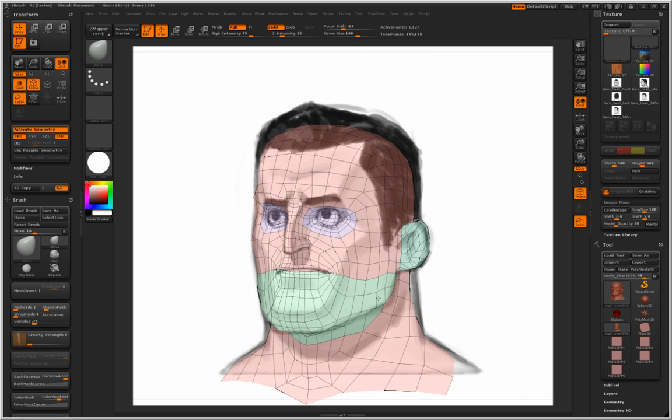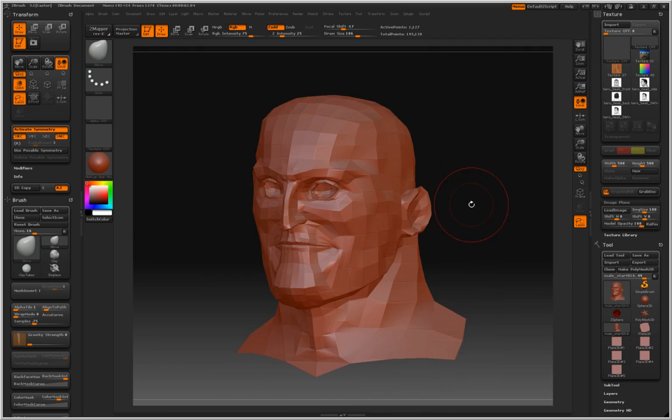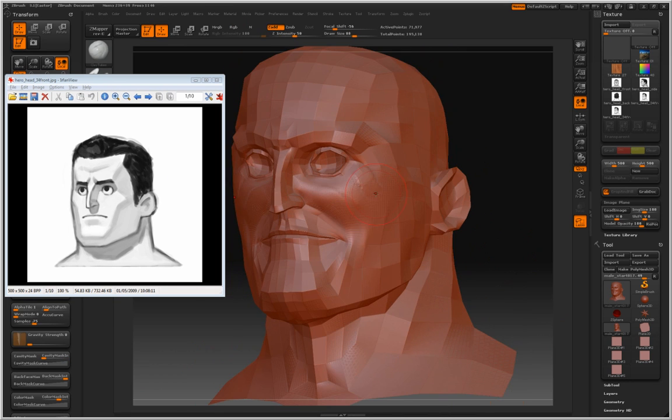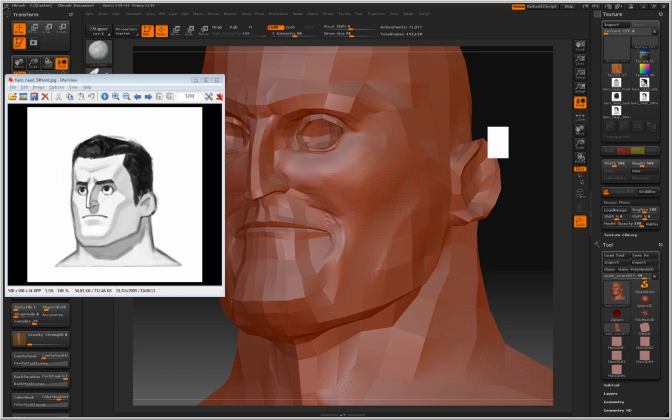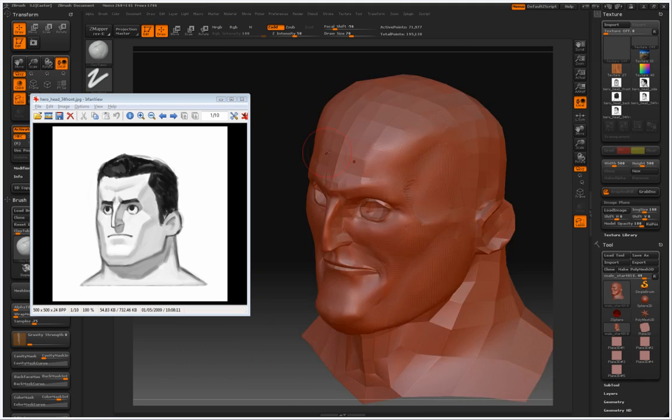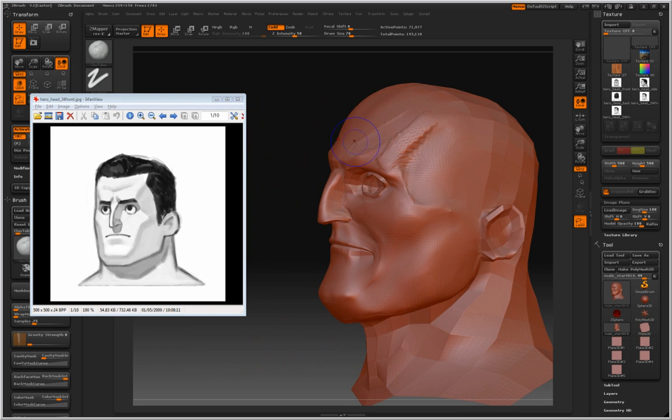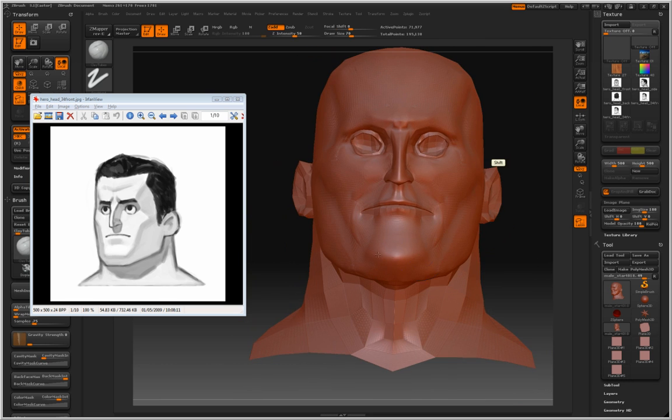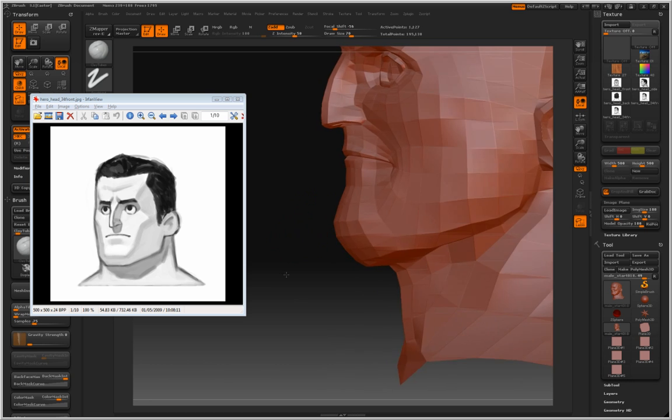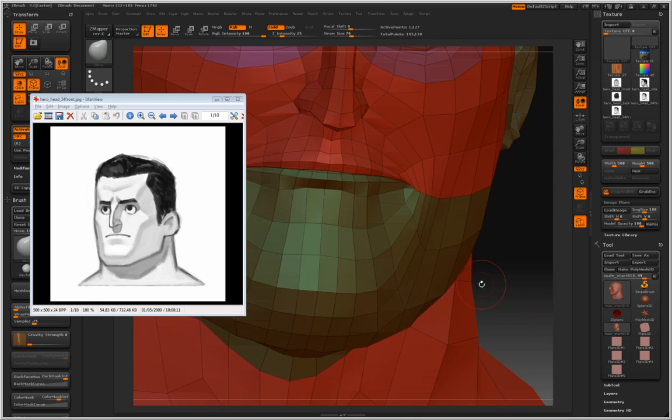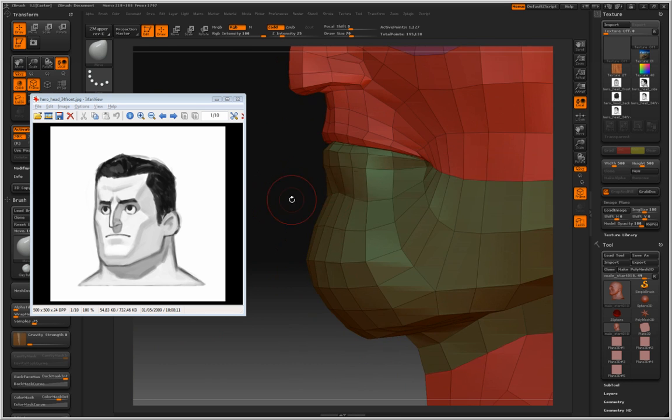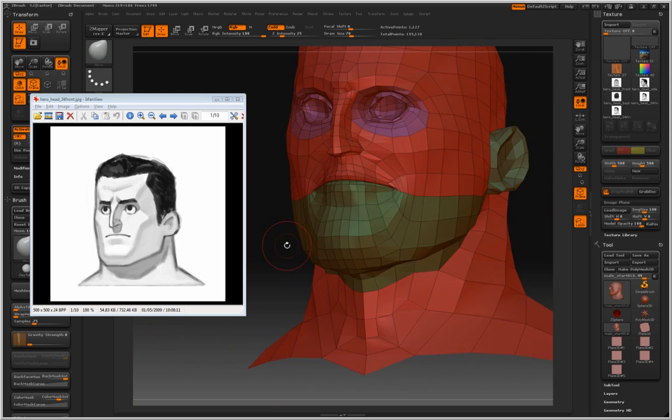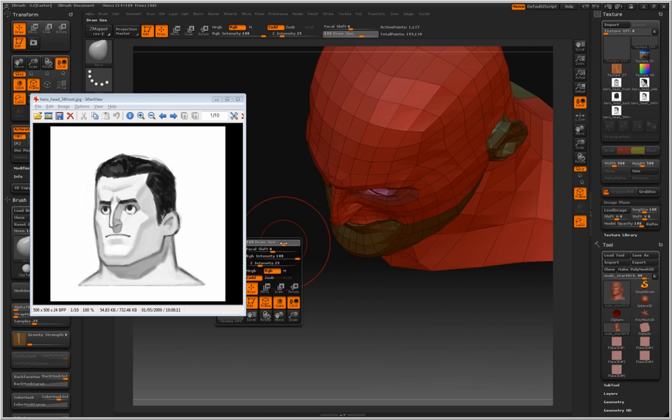Once we're fairly happy with the overall structure then we just get the reference image and we start sculpting in a more freestyle way. Just to make sure that we compensate for the problems that we had while working with specific angles. You can see that the corners of the mouth are a bit strange and the way the eye structure blends with the model is not very good. So just looking at the content and working until we feel it's right is the quickest way to fix this kind of problems.